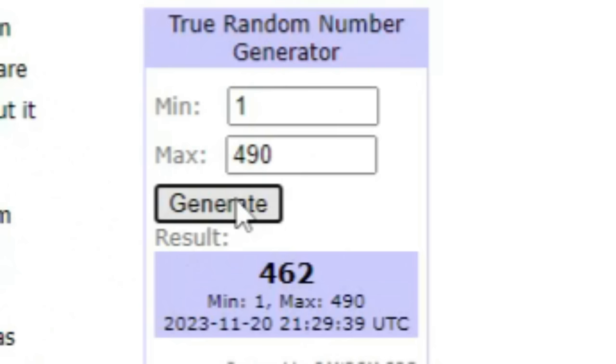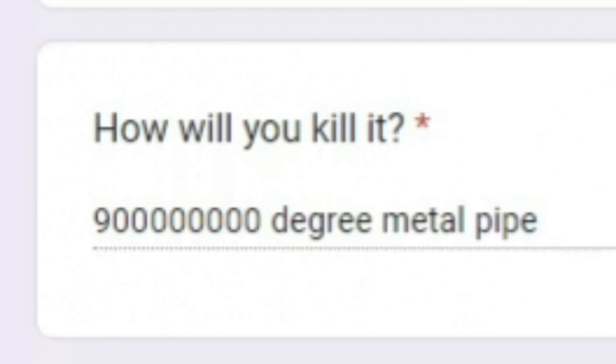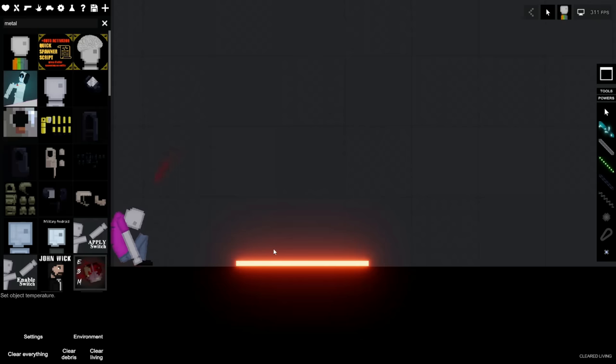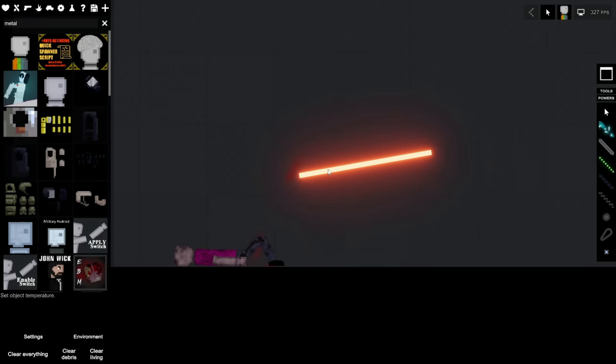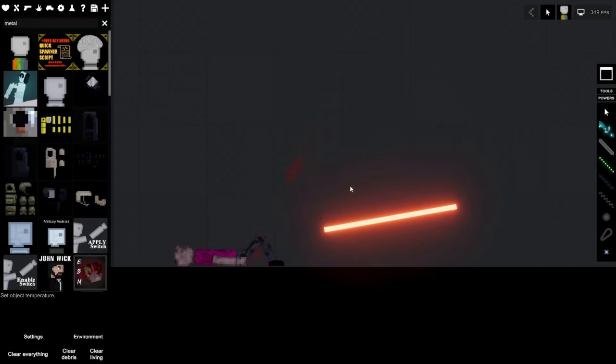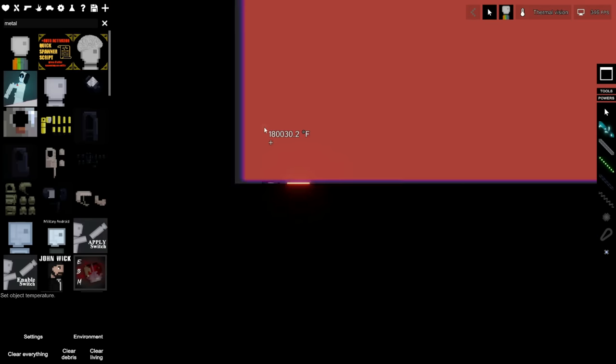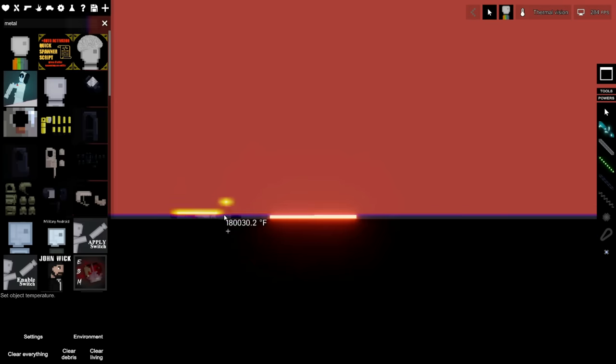Generating 462. How will you kill it? Really big number degree metal pipe. Name for your execution style. Okay. Well, I think the metal pole was so hot that the air around him is like... Yeah, the air around this dude is 180,000 degrees. So I think that killed him before I could even get the metal pipe on him.